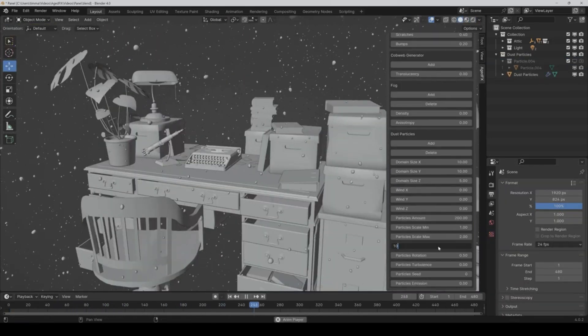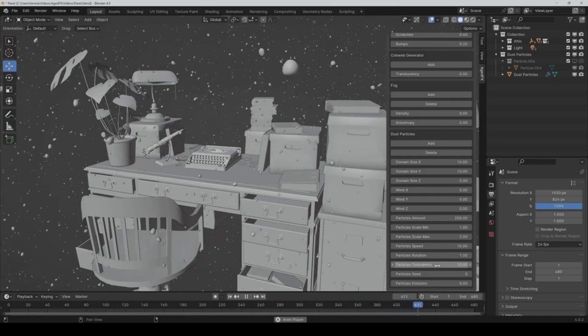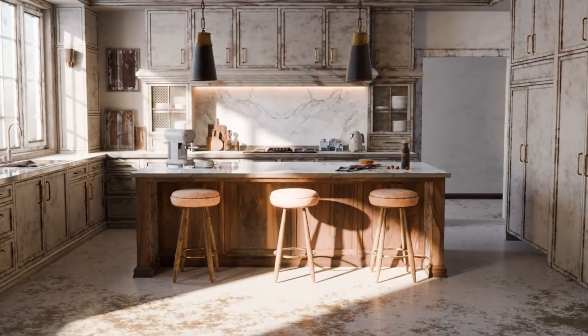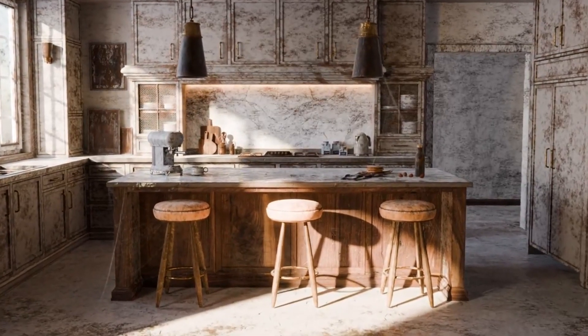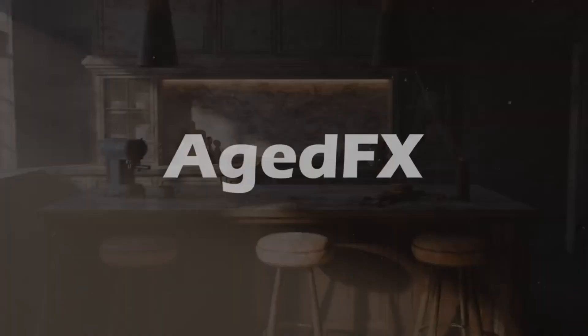So, digital artists, are you ready to add a whole new dimension to your Blender projects? Check out AgedFX now.